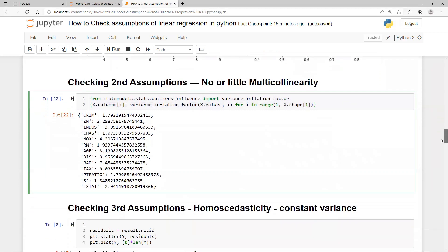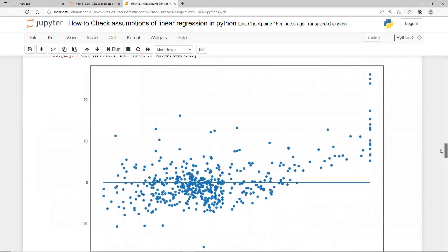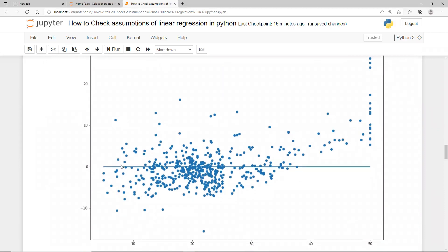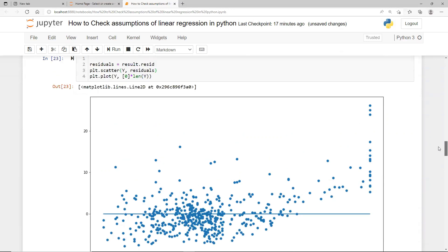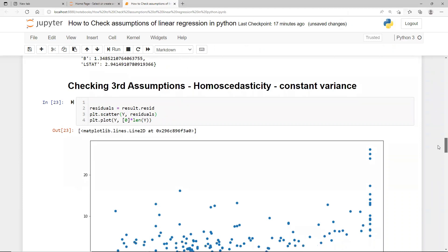Two assumptions checked. The third assumption is homoscedasticity, which means constant variance — your residuals should not be heteroscedastic. The residuals should not follow a funnel pattern; they should stay within a constant range around the zero line. Looking at the chart, residuals are mostly within range if you leave a few outlier observations, giving a homoscedastic result. You can retrieve residuals using result.resid.